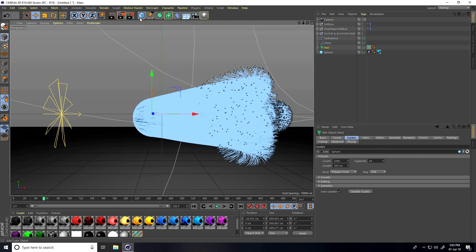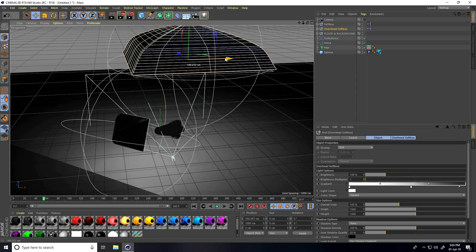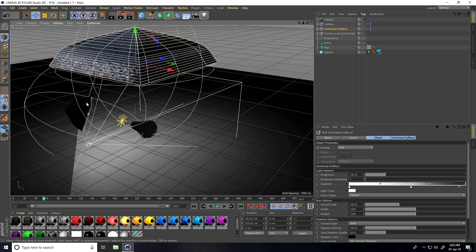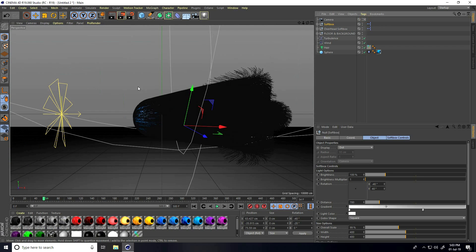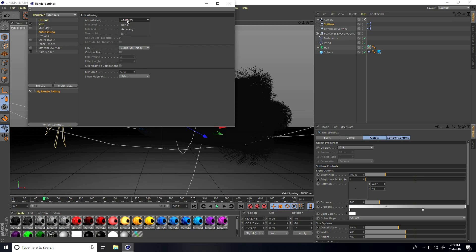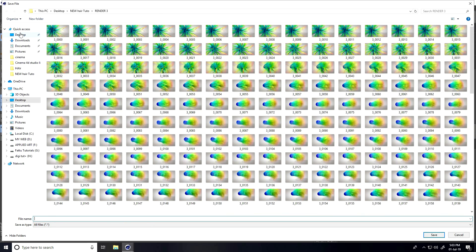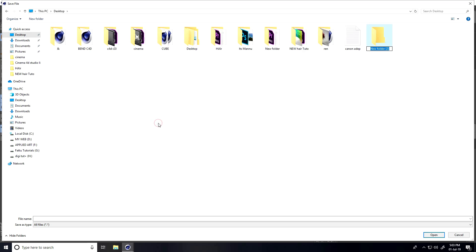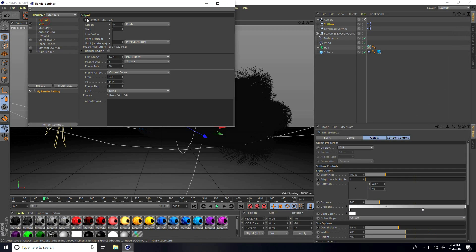Go to Render Settings. For effects, only keep Hair Render — don't need Ambient Occlusion. Enable Global Illumination. For Save, set format to JPEG Sequences. Go to File, create a folder called 'renders', give it a file name. Set output to Full HD frame.